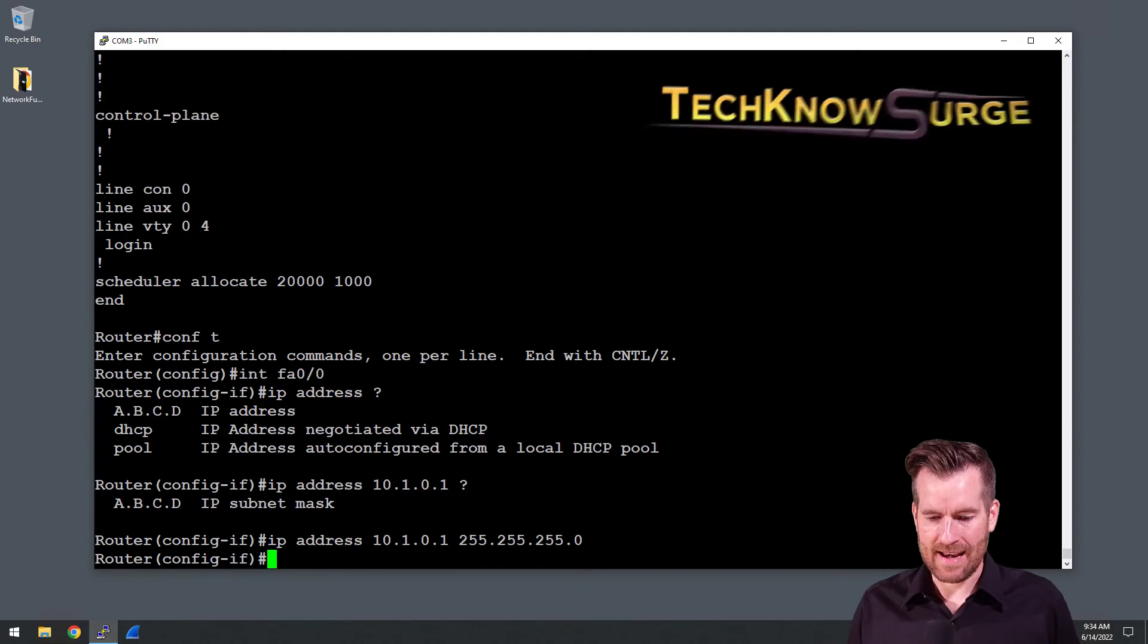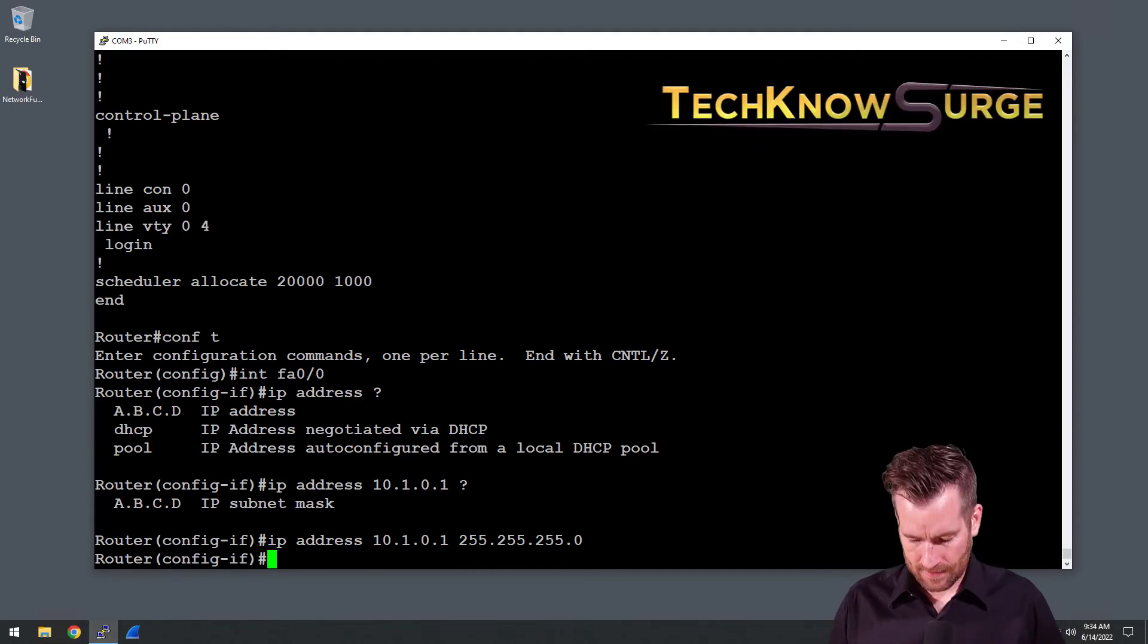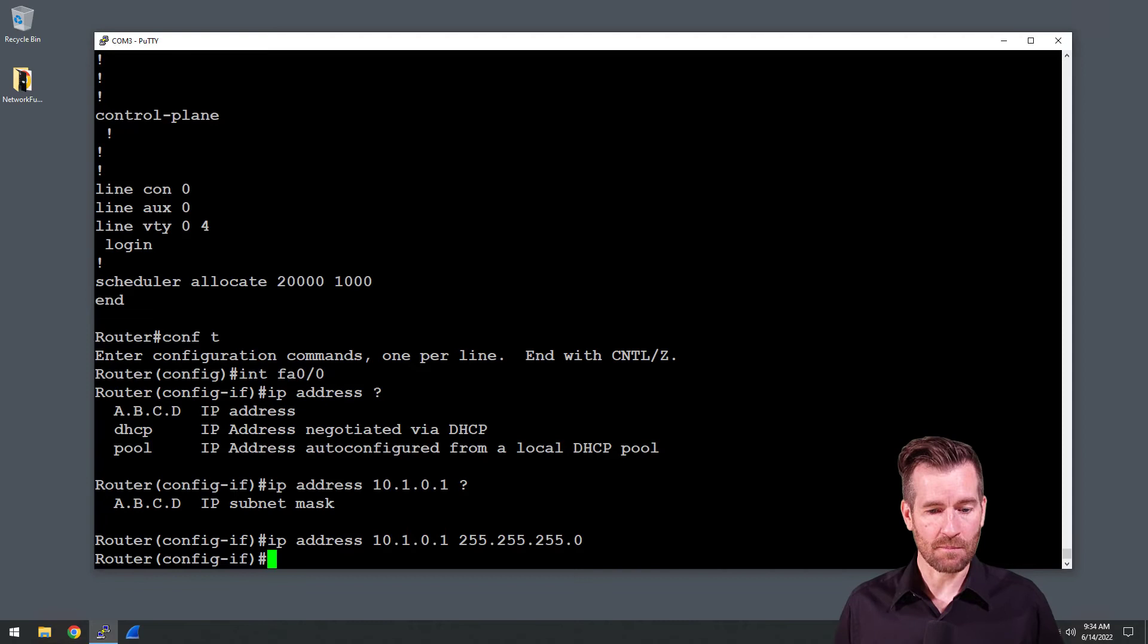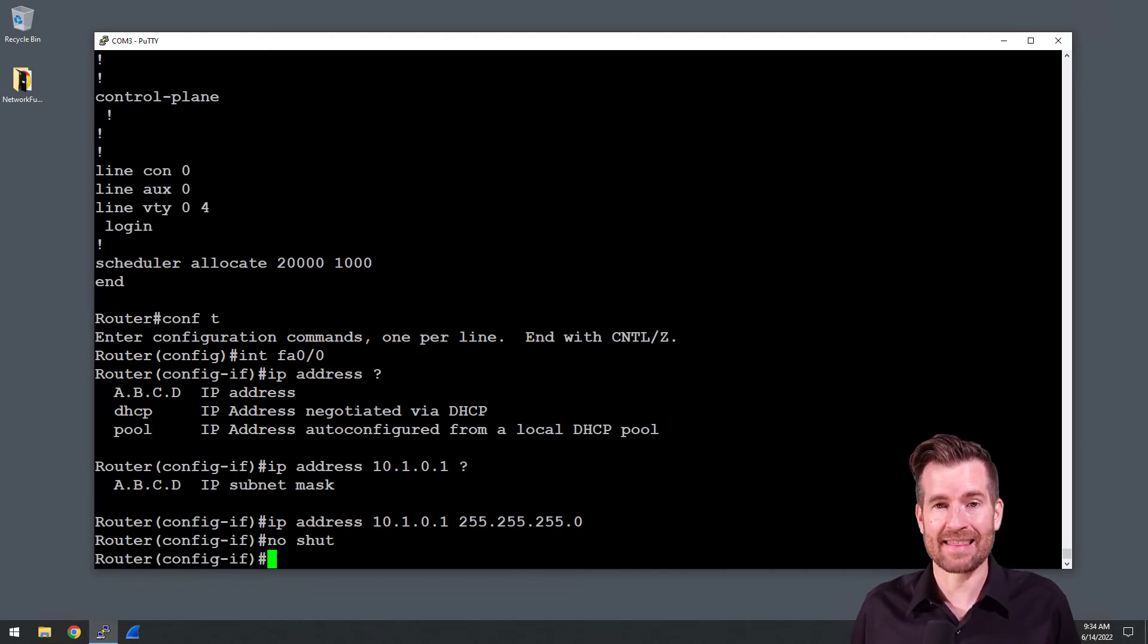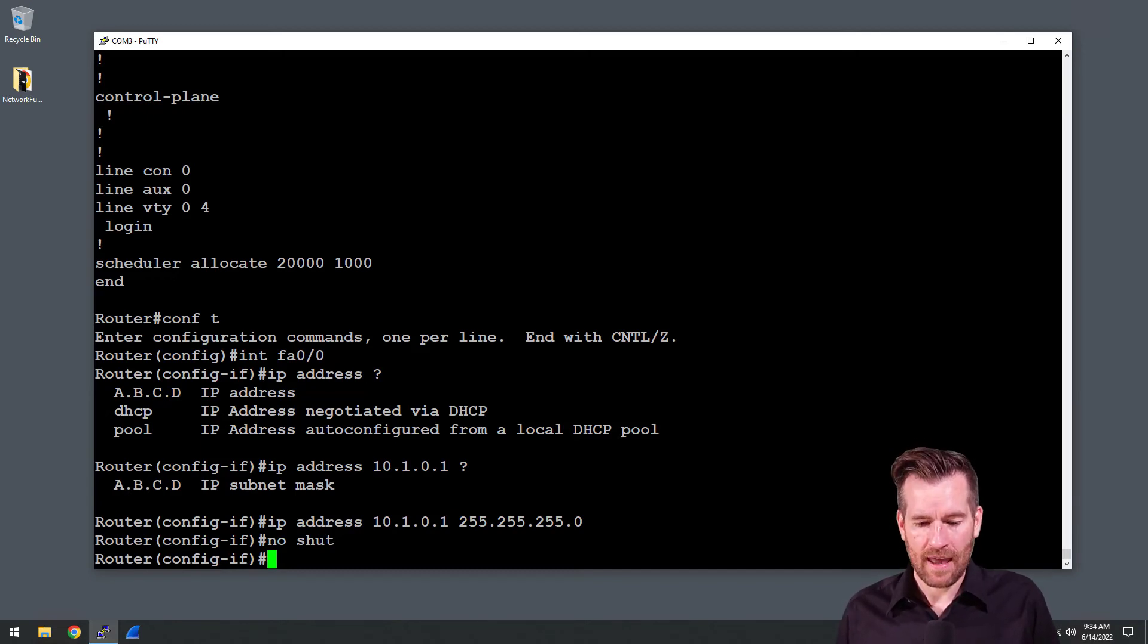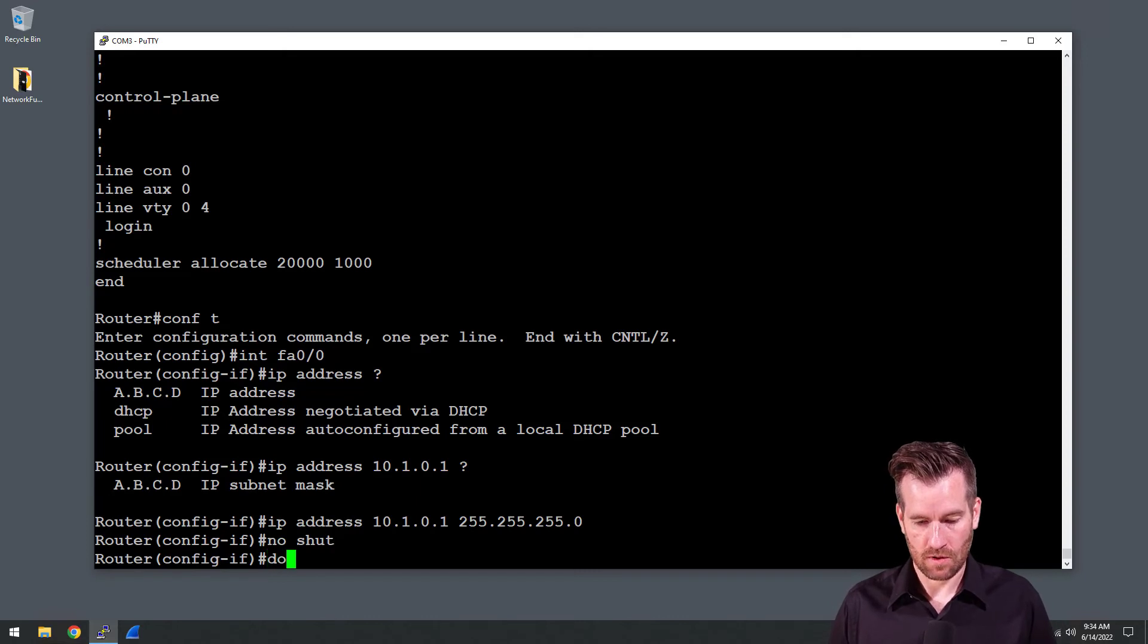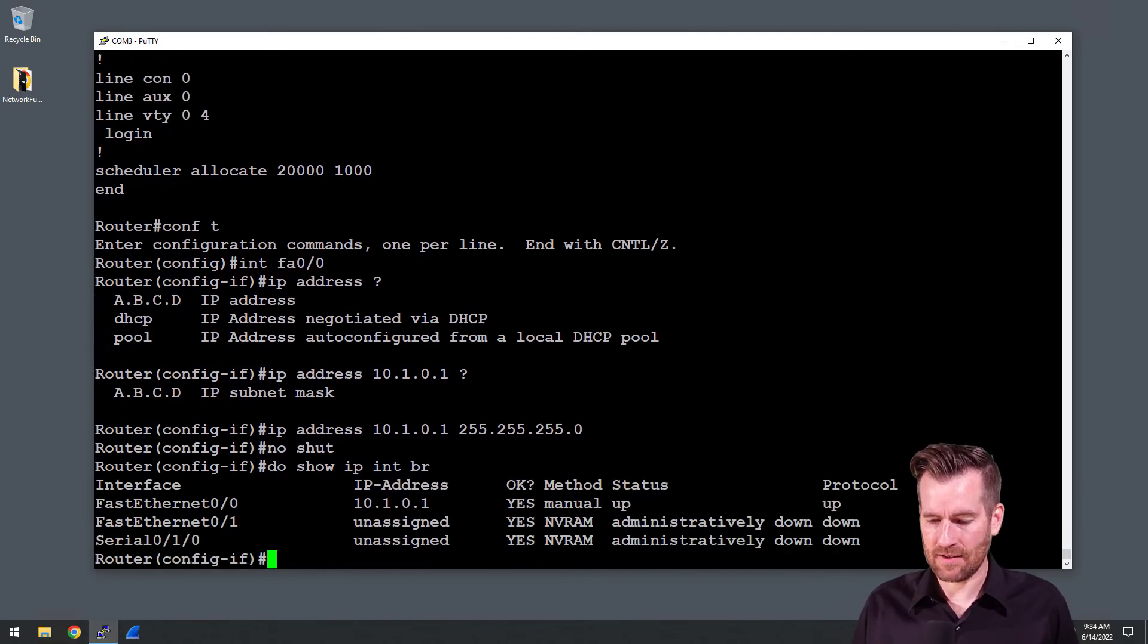Now it's still not live at this point in time. It has that shutdown command put on the interface, so we have to do a no shut to take that off. Now that port will go live. Let's see if we do a show IP interface brief and hit enter.